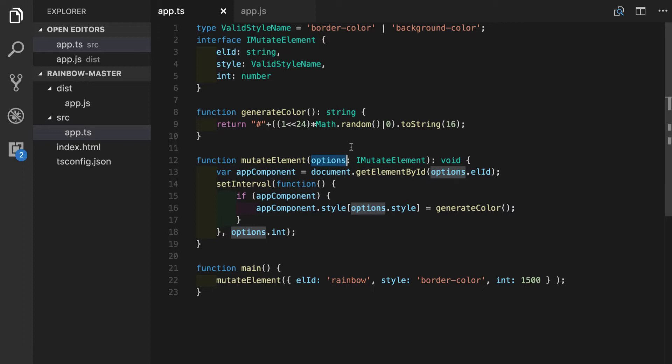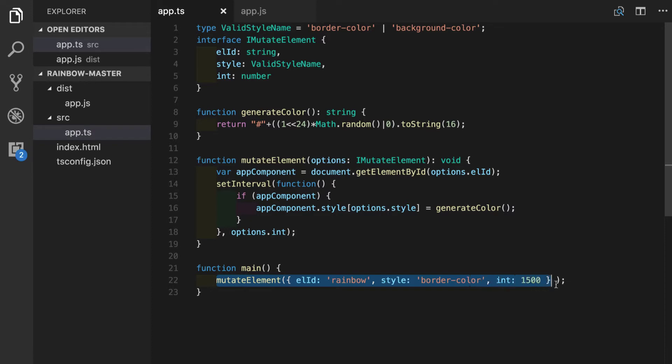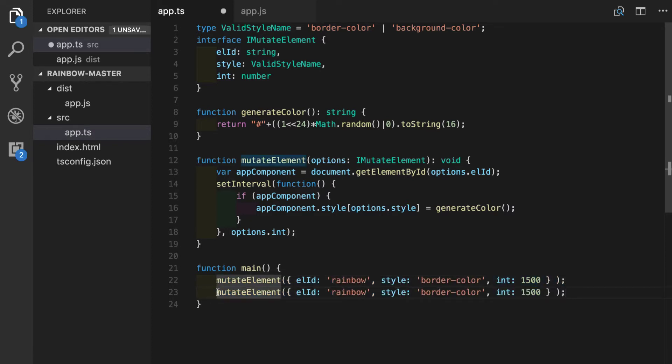But let's imagine a situation where you want to have two different signatures for your function. I mean, you want both a way to pass an options object, but also separate parameters. Let's copy this function call and comment it out so we can use it later.